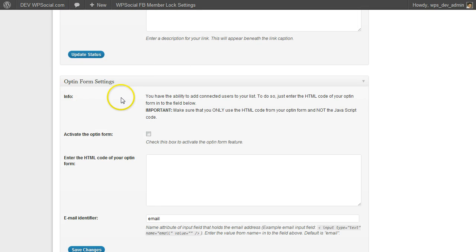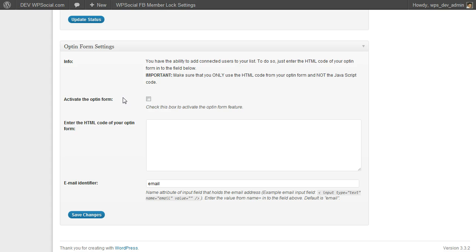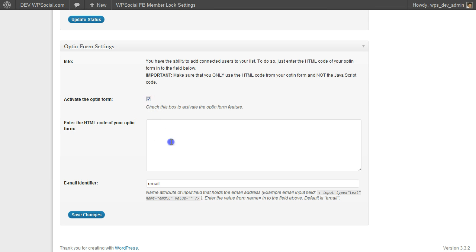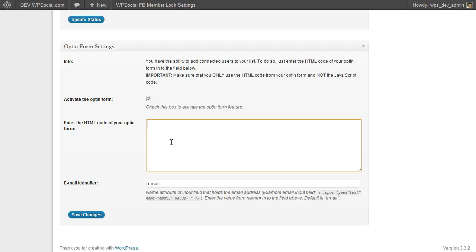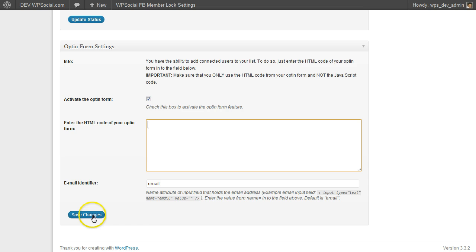And then we have the opt-in form settings which will allow you to add all connected users to your list. You just need to check that to activate. Copy and paste your HTML code from your opt-in form. No JavaScript please, only HTML code. Put it in here and then click on save changes.